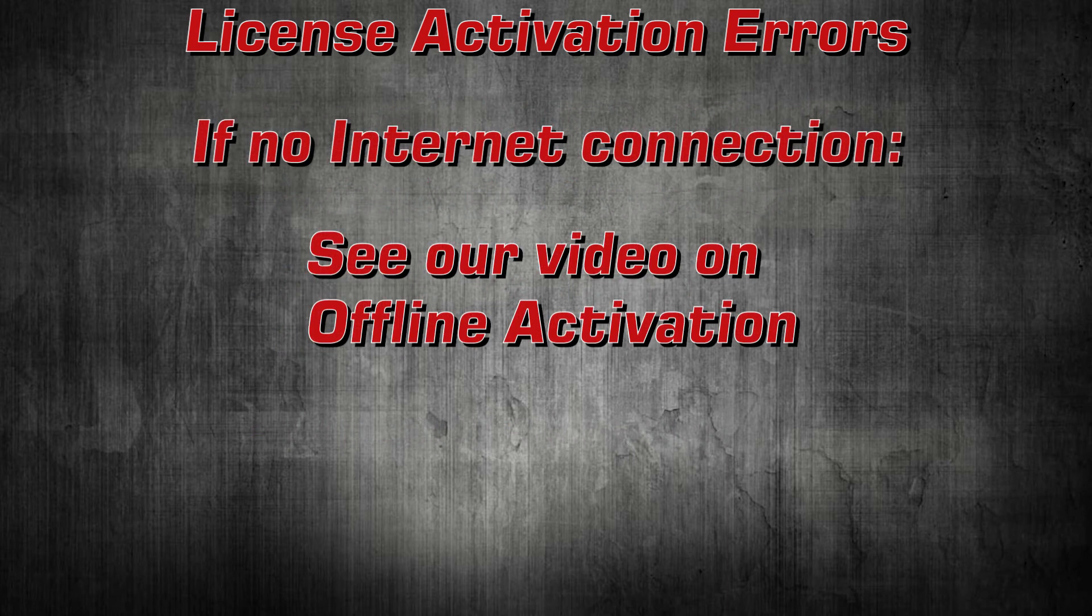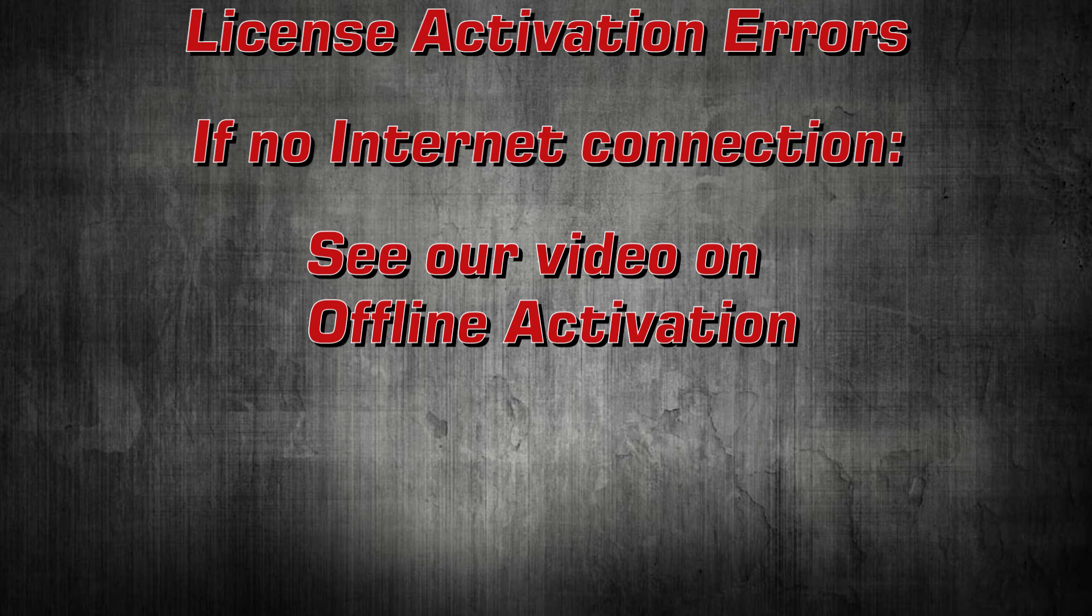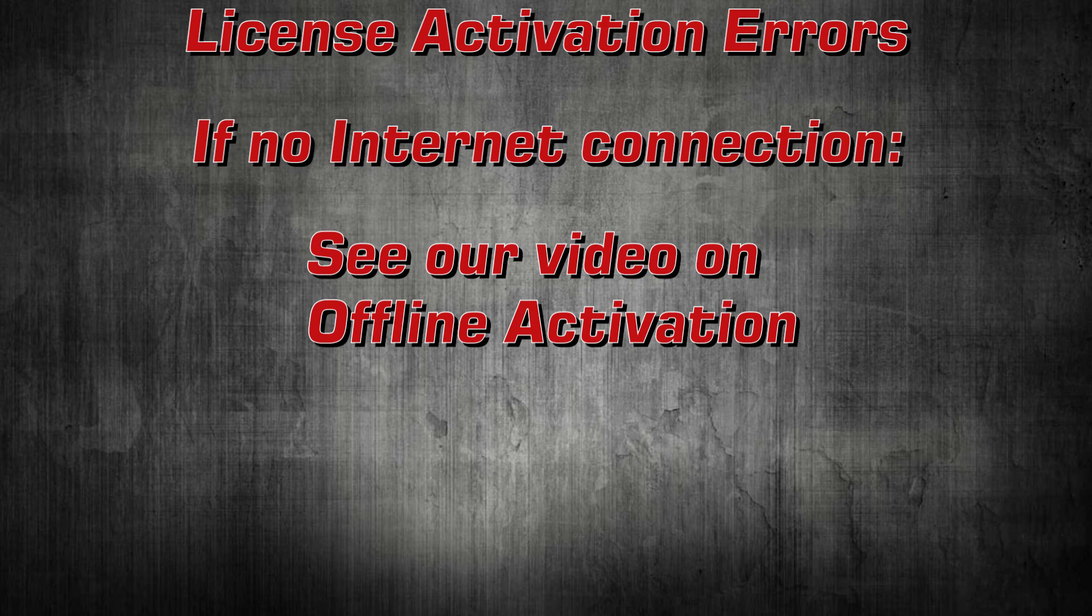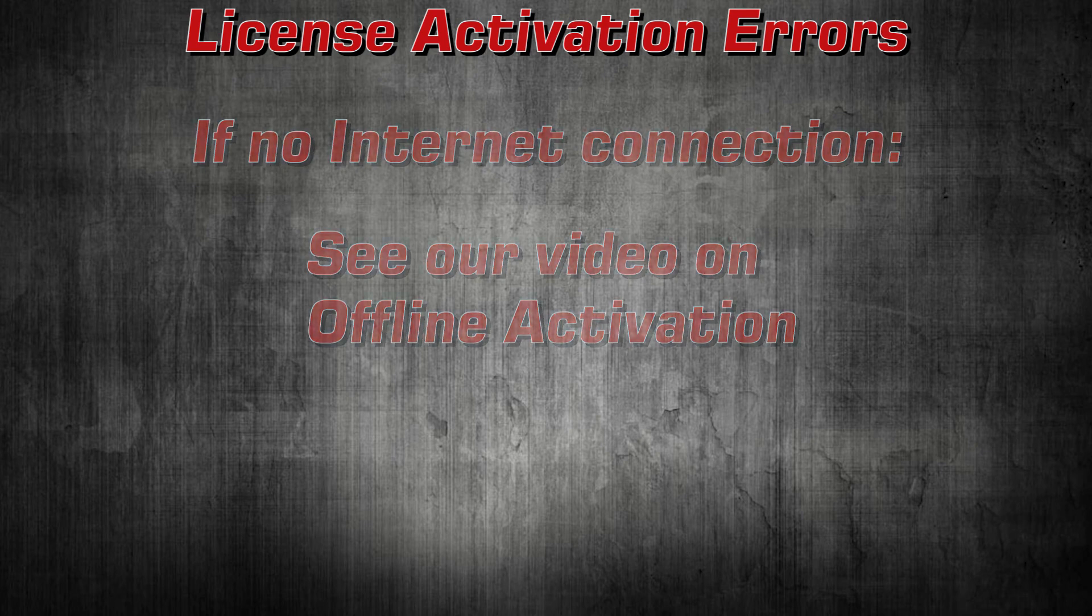If for some reason the computer you are going to run SteelBeasts on cannot be connected to the internet, you can work around this obstacle through the offline activation process. This topic is covered in another video.